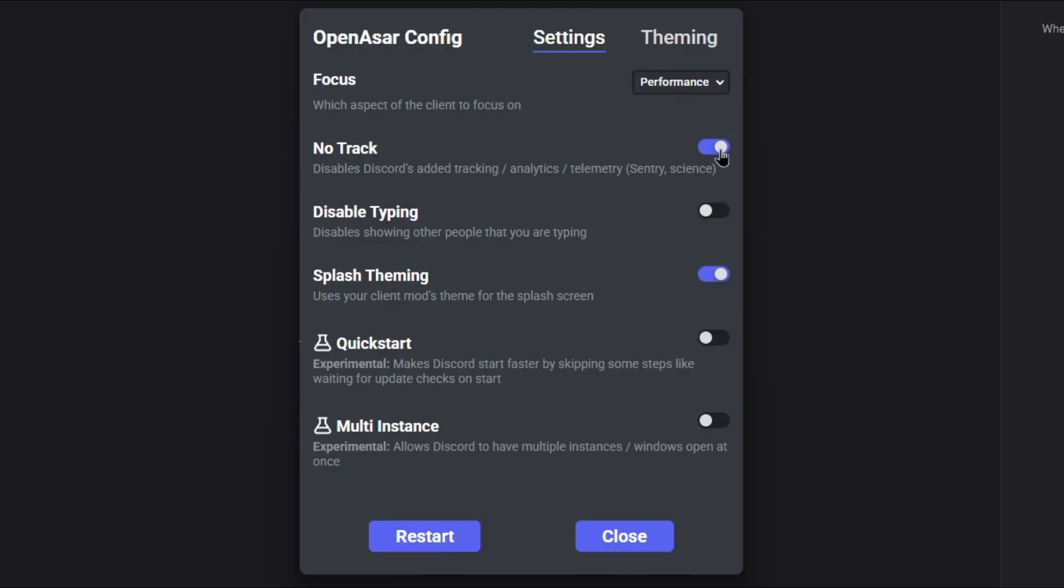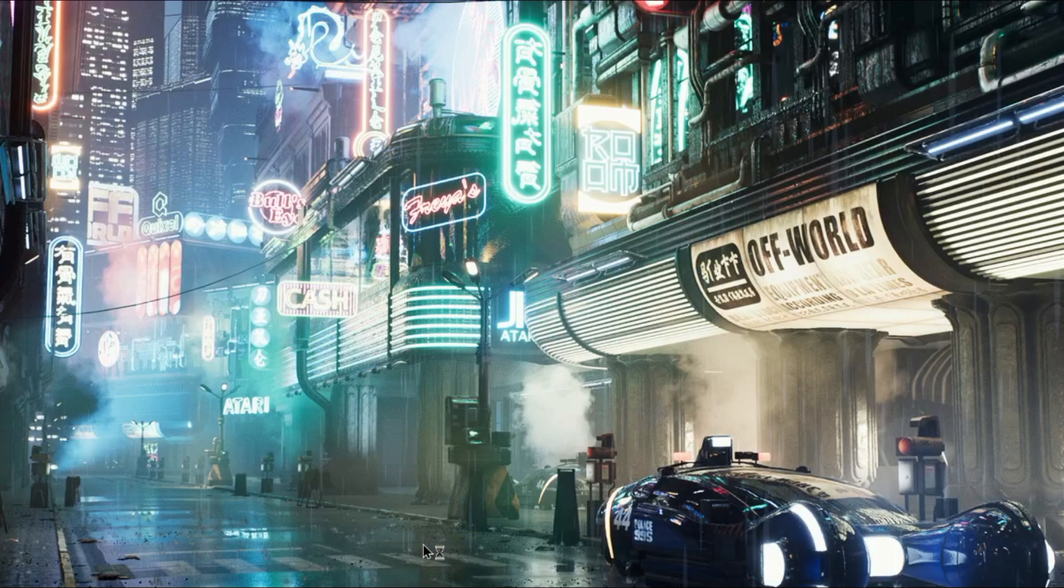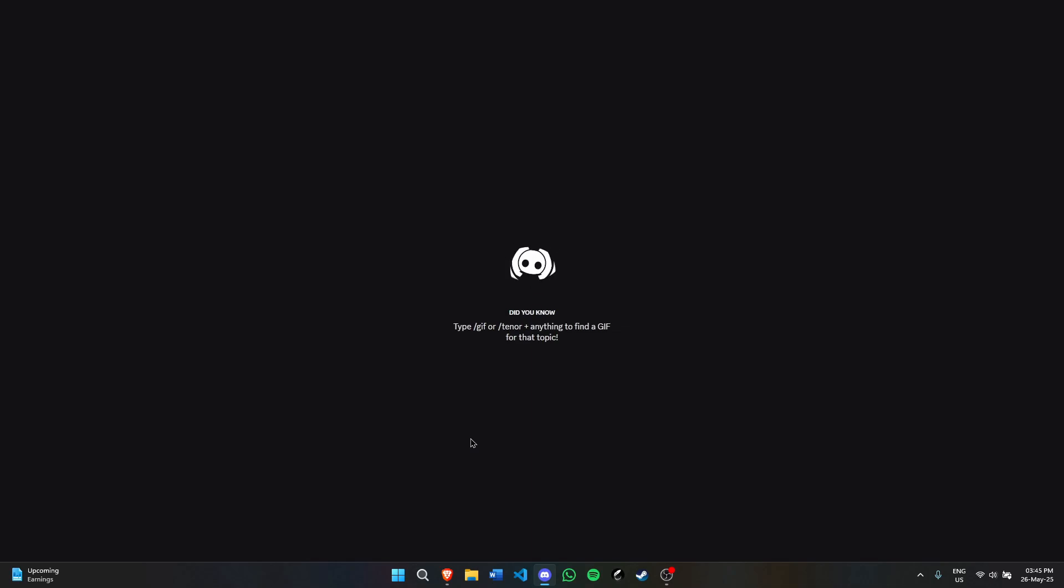I have No Track turned on, Splash Theming turned on, and Quick Start turned on. This makes Discord start faster by skipping steps like waiting for update checks on start. Your Discord will still update, but it won't check for updates at the start. Now hit restart and Discord will open again.